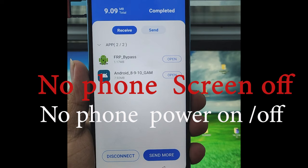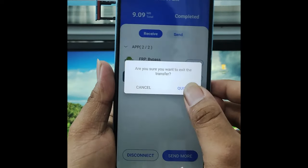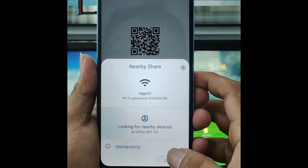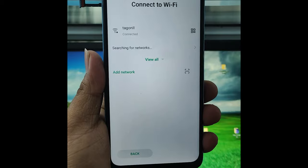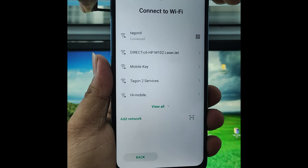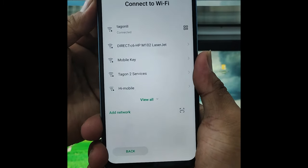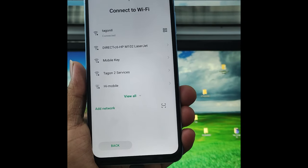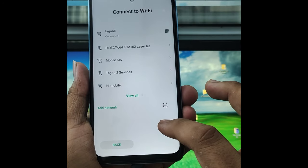You can restart the computer. If you want to play the computer, we will show you the same computer. If you put your phone and send them to Singapore, you can send them to Singapore.